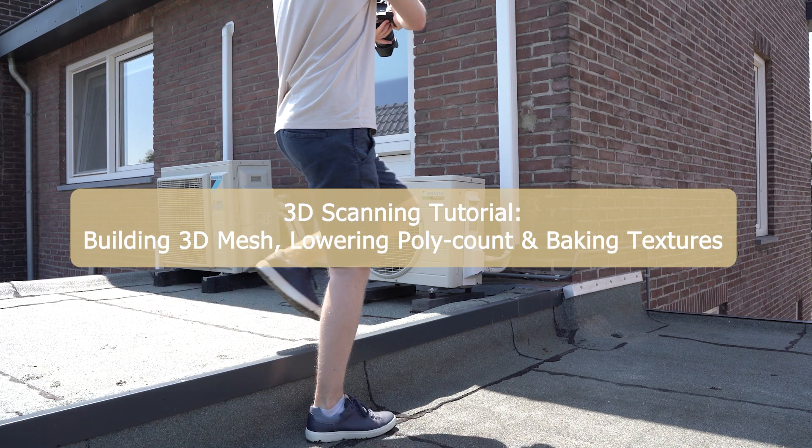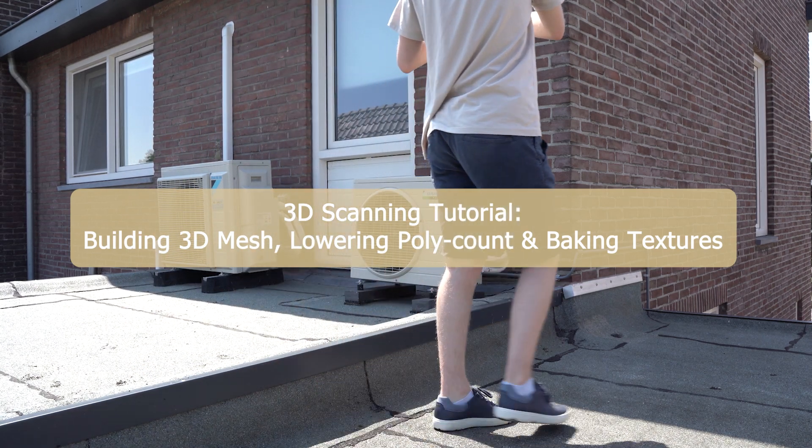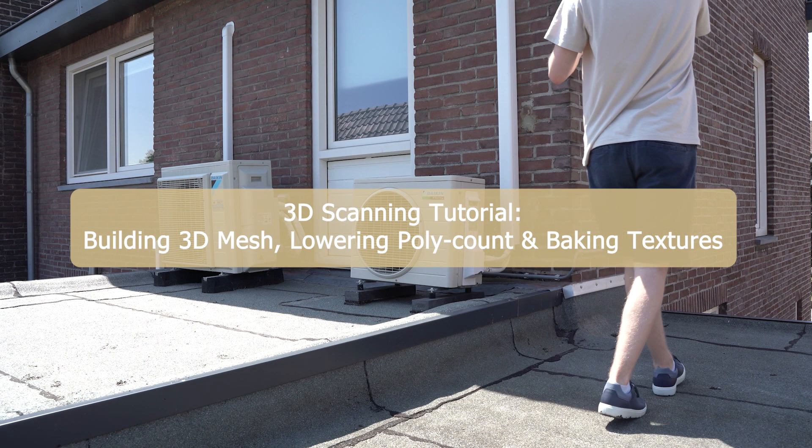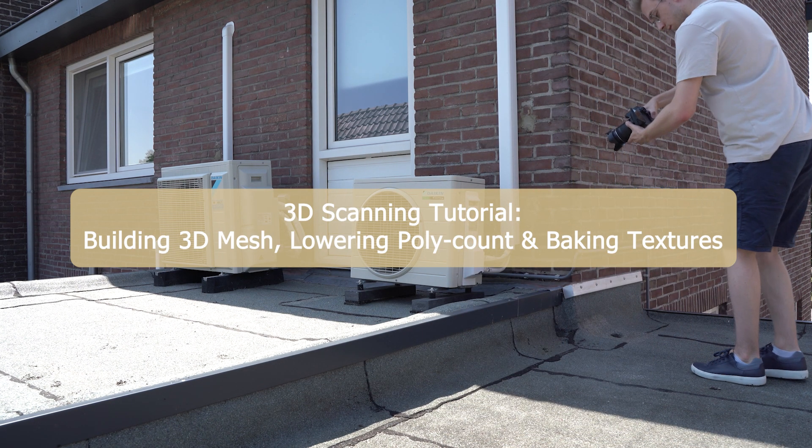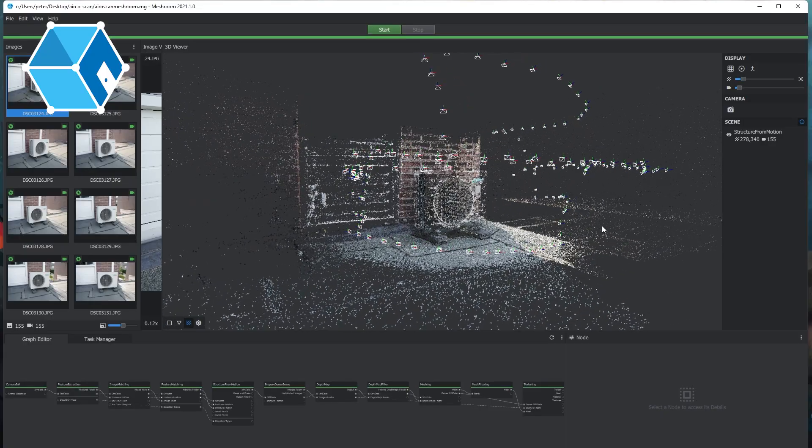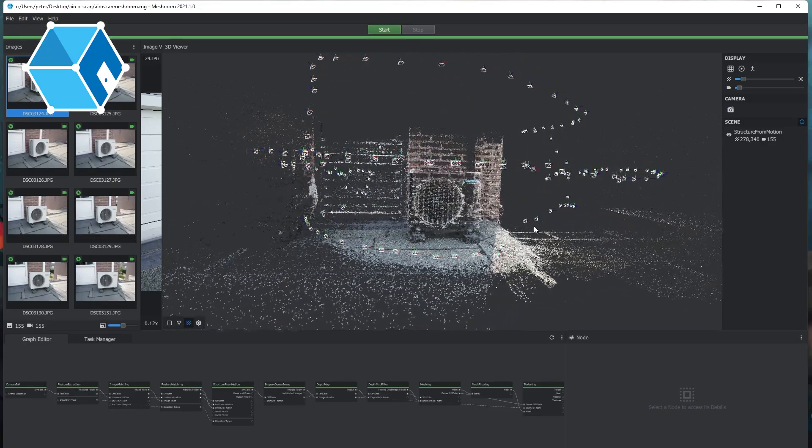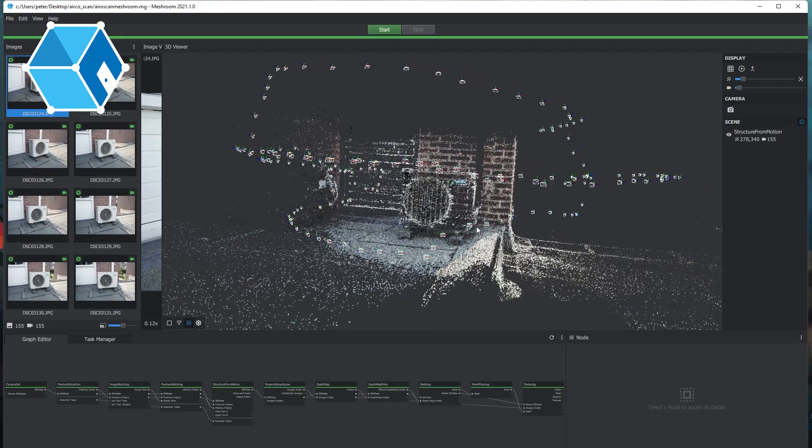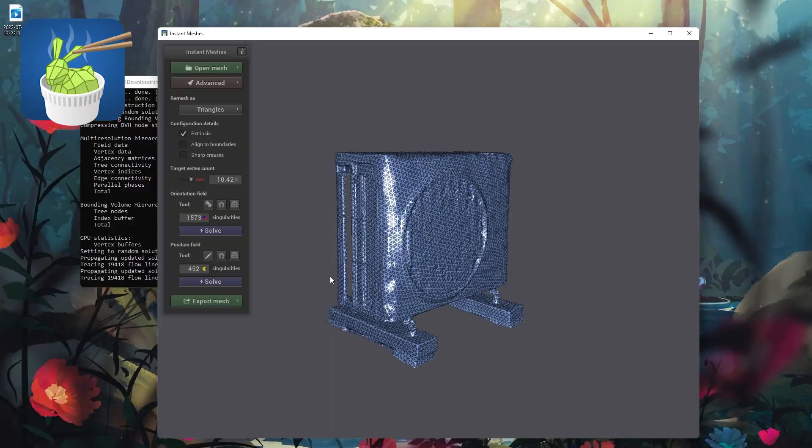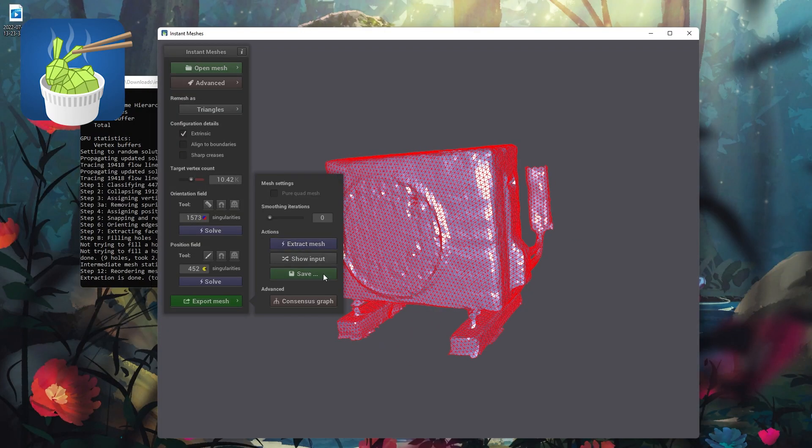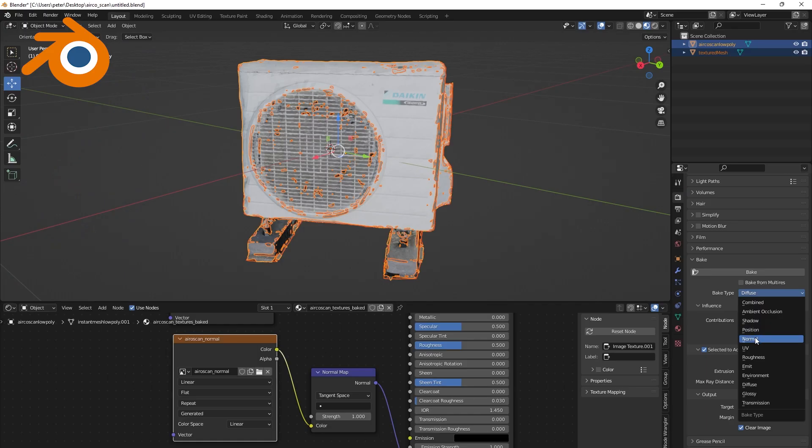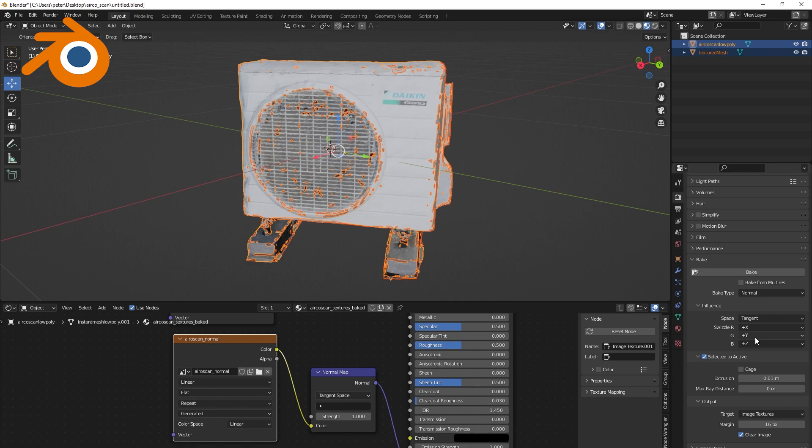Hello everyone, today I'm going to show you how you can 3D scan objects yourself using the free software called Meshroom, and how you can reduce their poly count and bake their textures with the free software Instant Meshes and Blender.